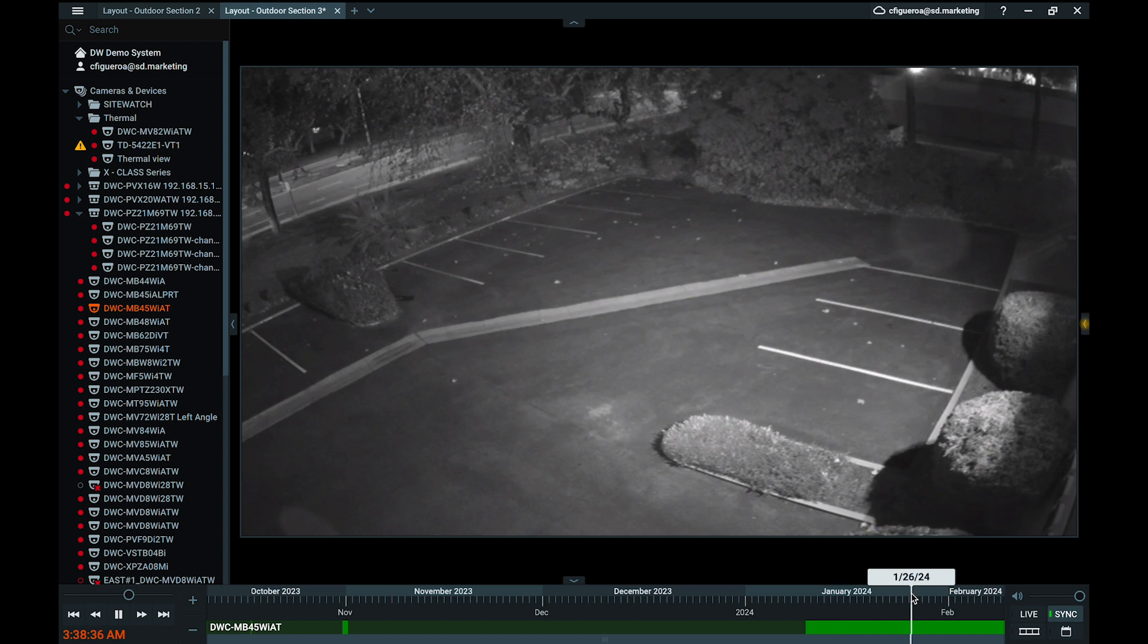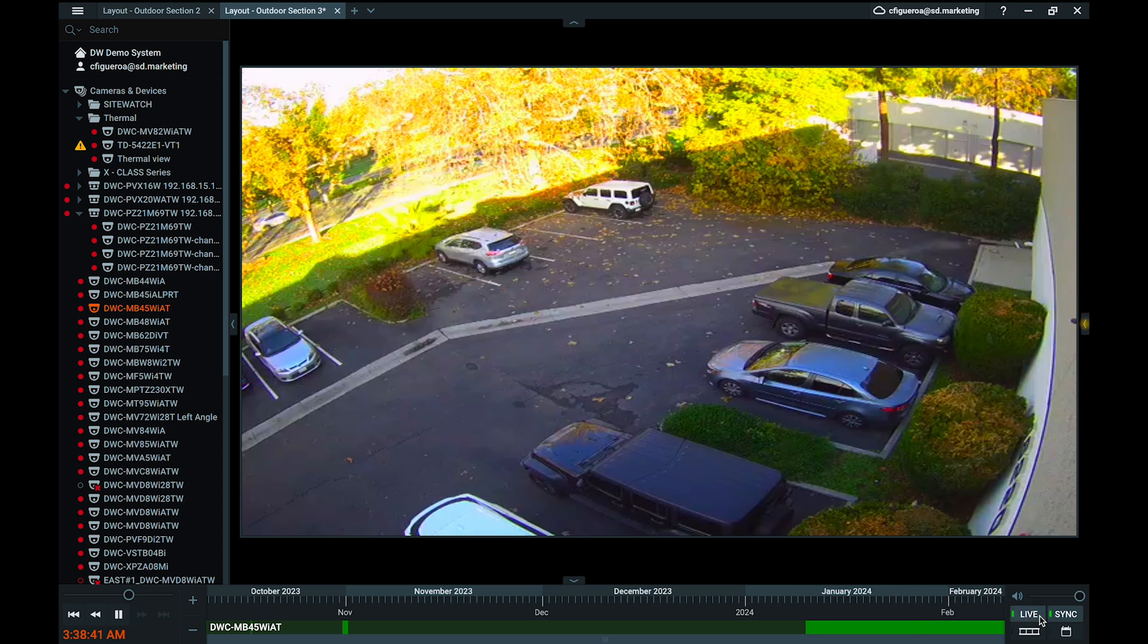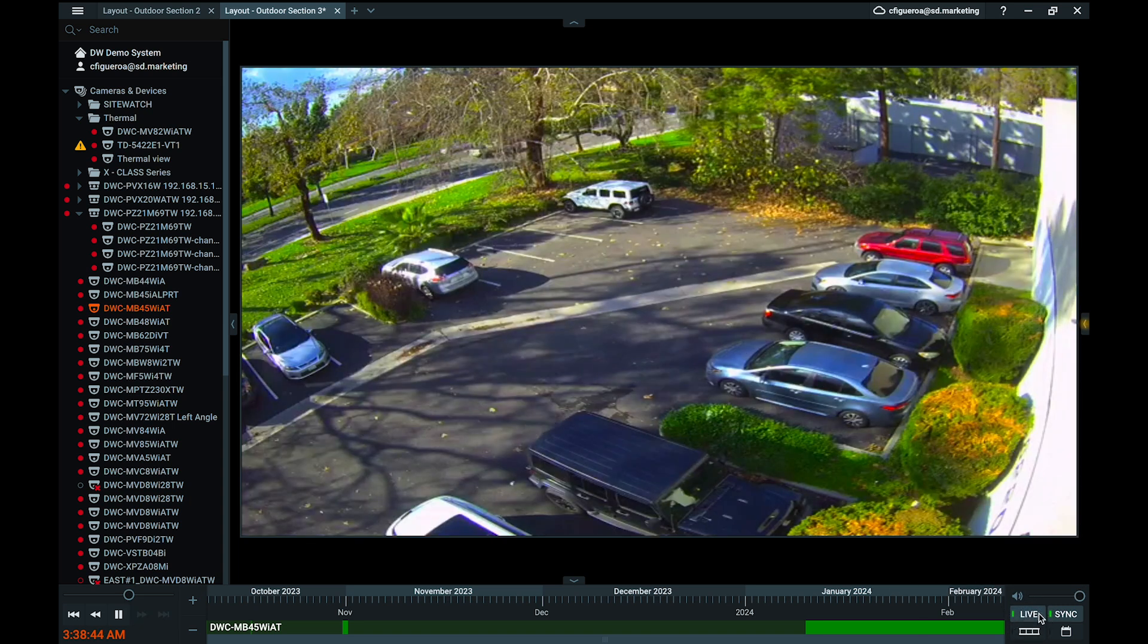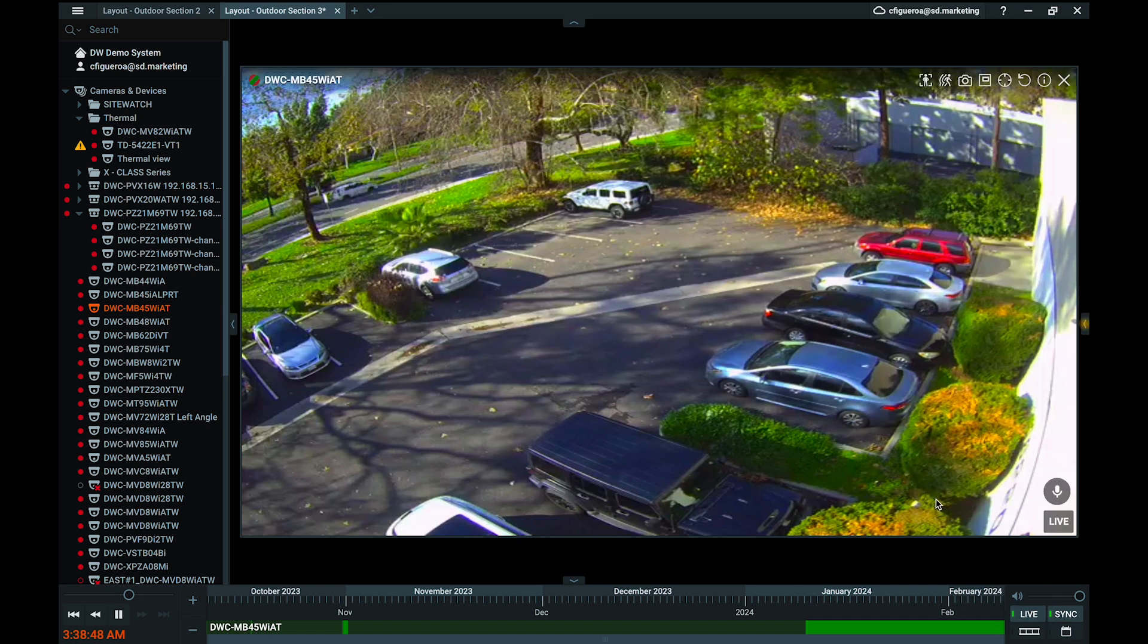However, you can confirm that you are viewing live video if the live viewing toggle light on the right hand side of the playback panel is illuminated. You can click the live viewing toggle to switch back to live video when viewing playback at any time.